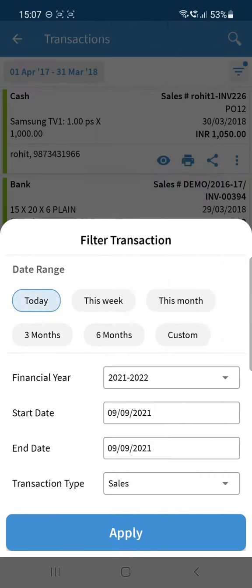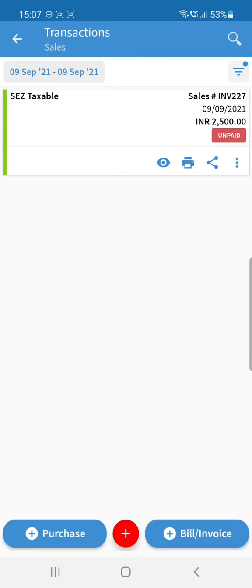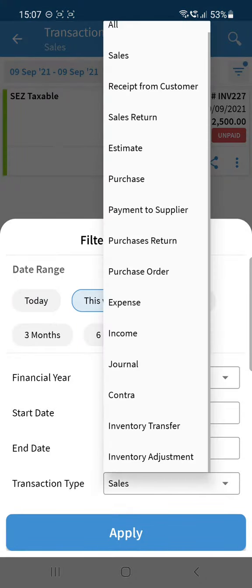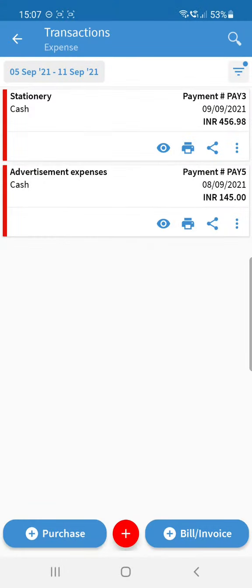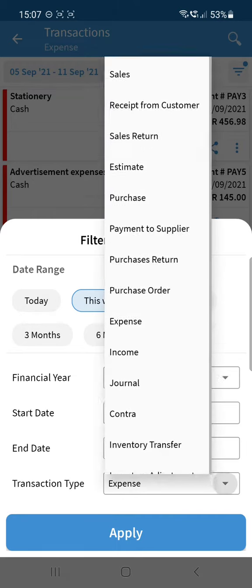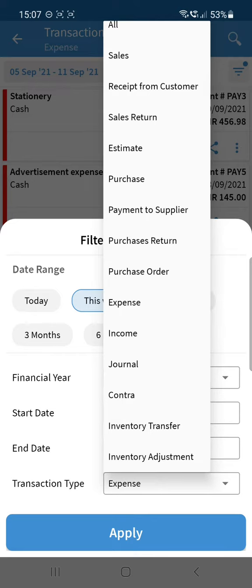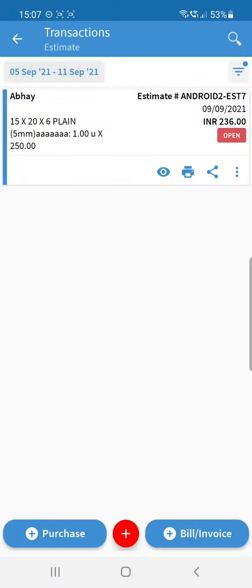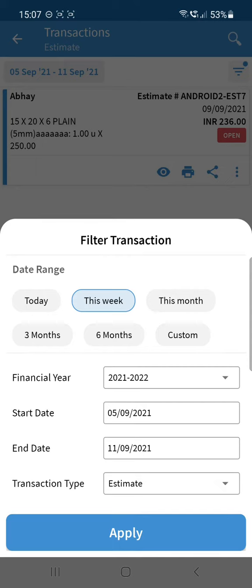All the options have been combined. For example, if you want to view only today's sales vouchers, click on it and it will show only sales vouchers. Or select 'This Week' and choose expenses to view only expenses. Also, estimates and purchase orders were not available before — now you can click on Estimate and it will show estimates in the same window.